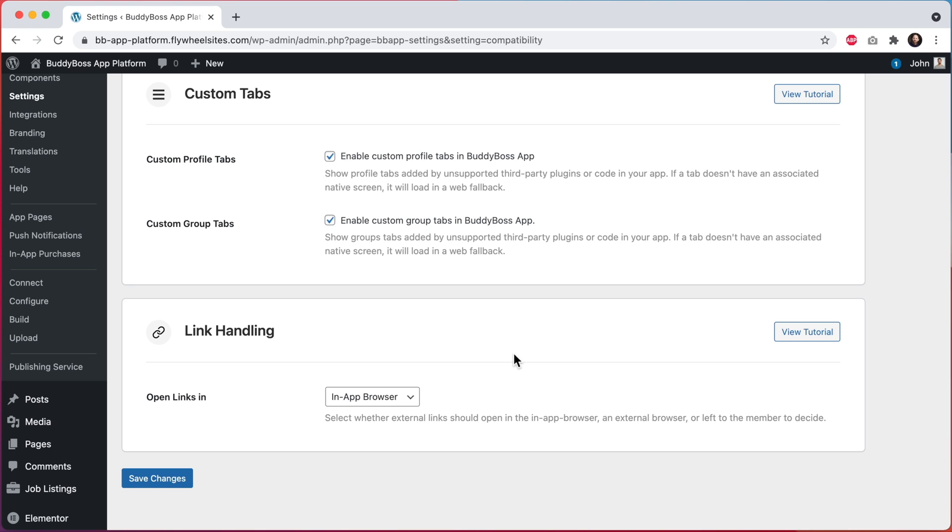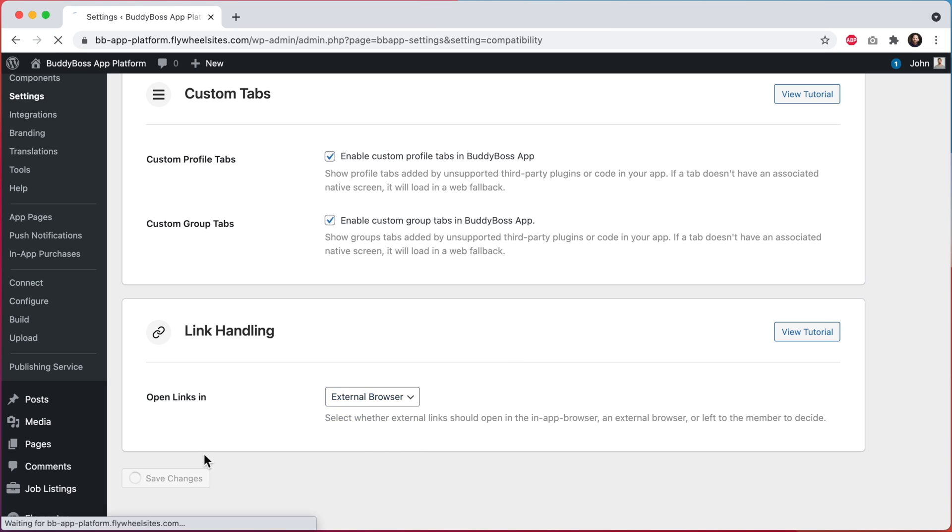All right, now let's change this option to external browser, and I'll click on save changes.